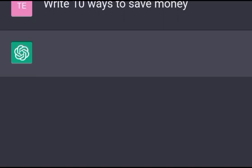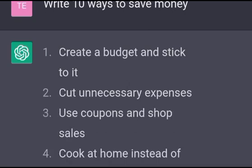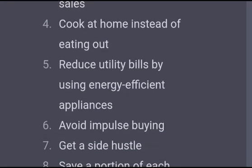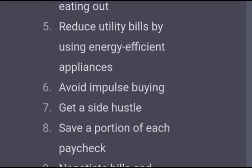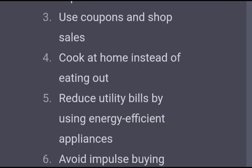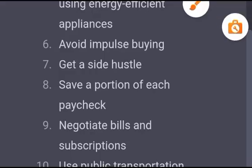The output from this AI is what I will use to generate content for each section, because the 10 ways the AI gives me will become my highlighted topics and subtopics. I will pick them one after the other to generate content. You can see: 'Create a budget and stick to it,' 'Cut unnecessary expenses,' 'Use coupons and shop sales,' 'Cook at home instead of eating out.' I now have 10 ways that become my topics. I'll copy them and paste them somewhere.